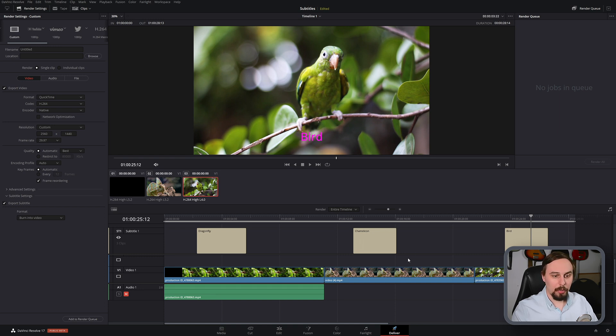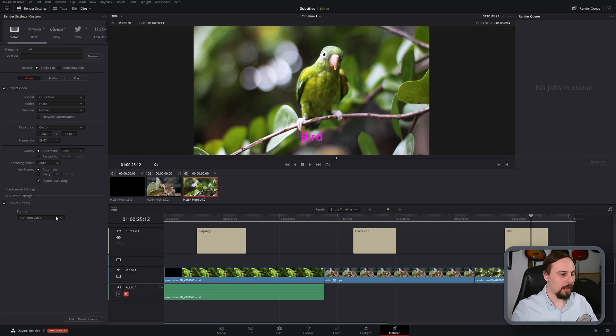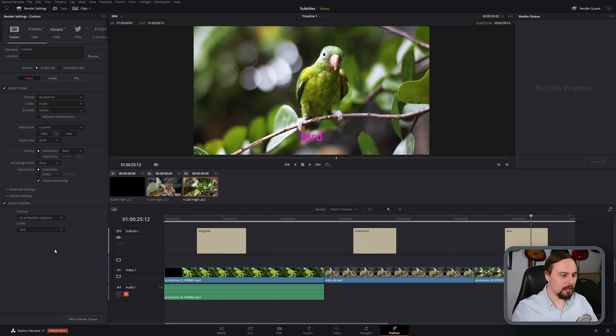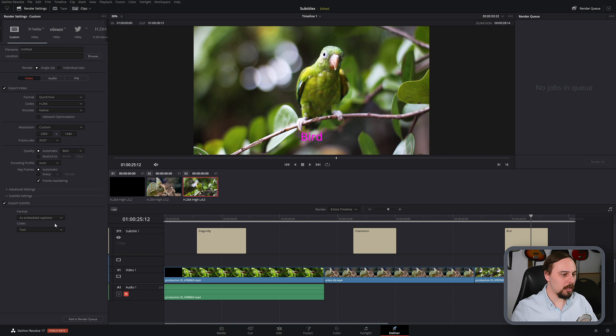You can also choose the option to burn into the video. So that means whenever the subtitles are on the screen, it's going to be on the screen, no matter what, the end user doesn't get a choice, it's going to be there. And finally, we have as embedded captions. And this is usually for television, where the user has an option of flipping it on and off with the TV remote. So just think of it as TV for embedded captions.